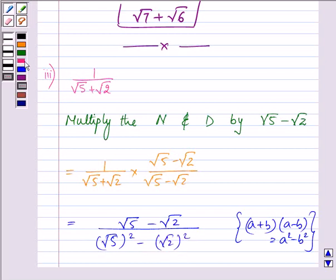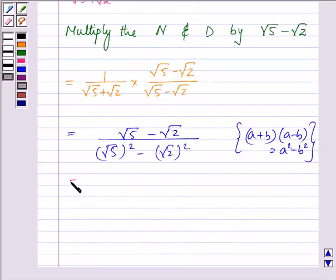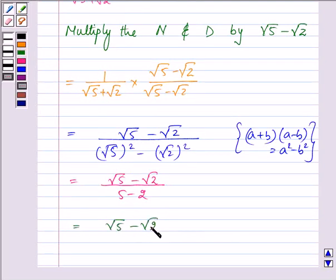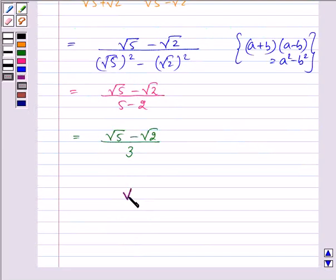On simplifying further, we have root 5 minus root 2 divided by 5 minus 2, which gives us root 5 minus root 2 by 3. So this becomes the answer to the third part.